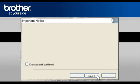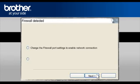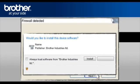At the next screen, check the Checked and Confirmed box and click Next. At the Firewall Detection window, check the Change Firewall Port Setting statement. Click Next.